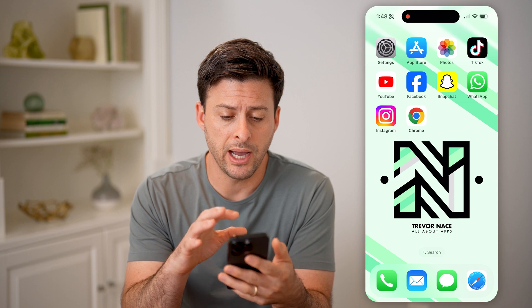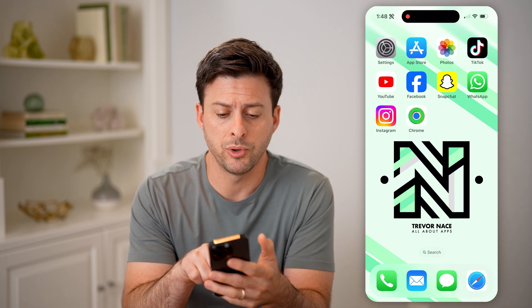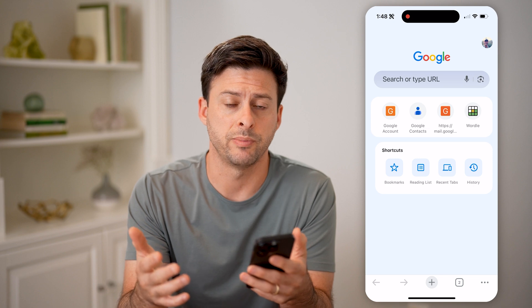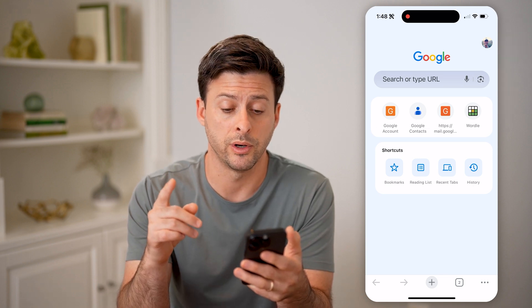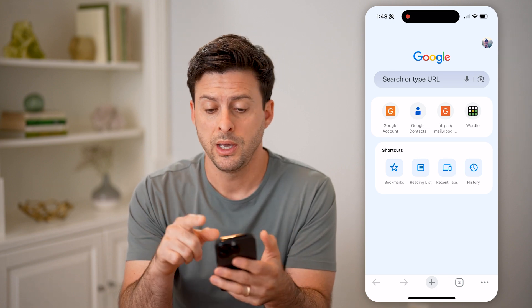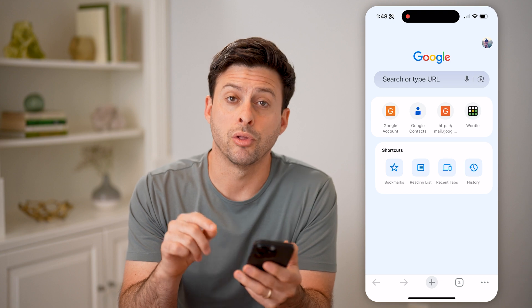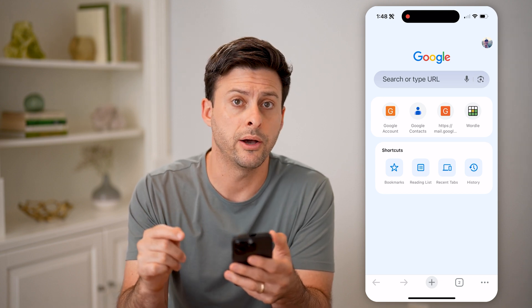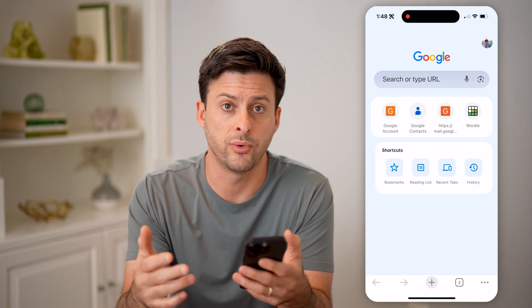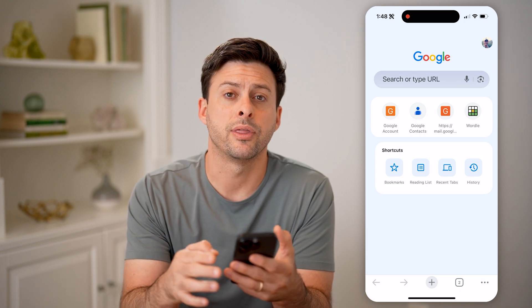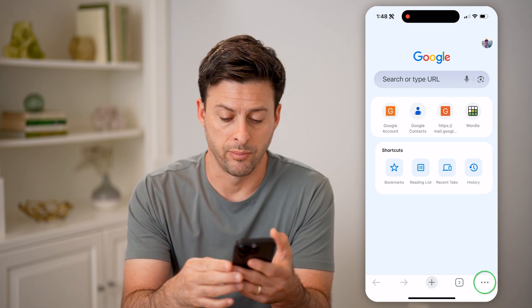Now I'm on my iPhone. I'm going to open up Google Chrome and show you two different places to find any of those passwords. The first thing you're going to want to do is make sure at the very top right you're logged into your Google account that you want to find those passwords for. After you've done that, let's tap on the three dots at the bottom right.